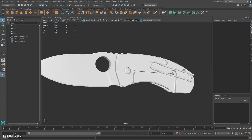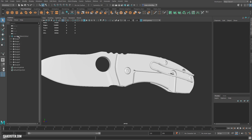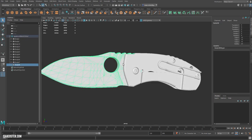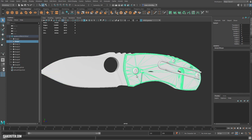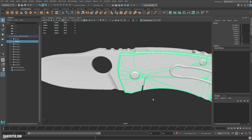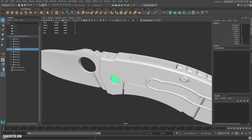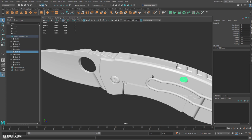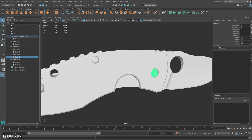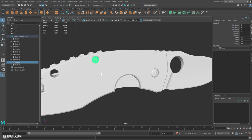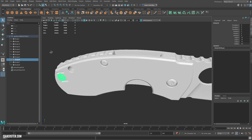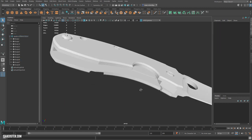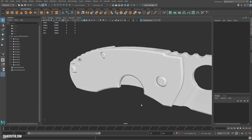And if you expand the locator icon here, you'll see each piece of the geometry that you exported as a separate body out of Fusion has its own representative geo here in the FBX.